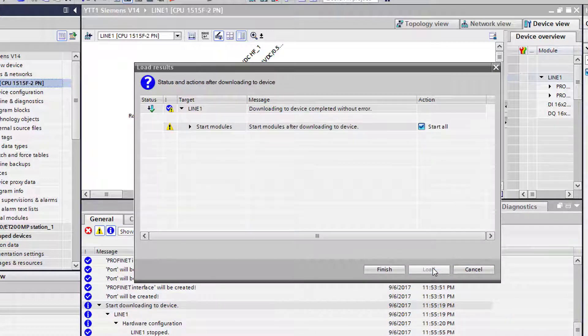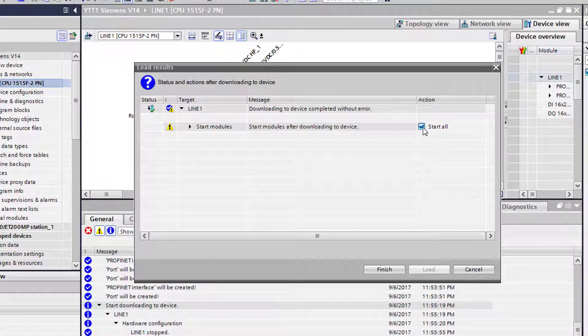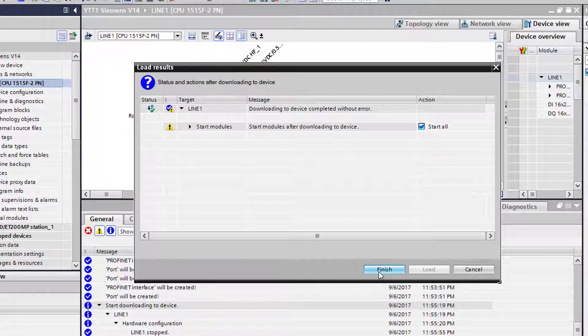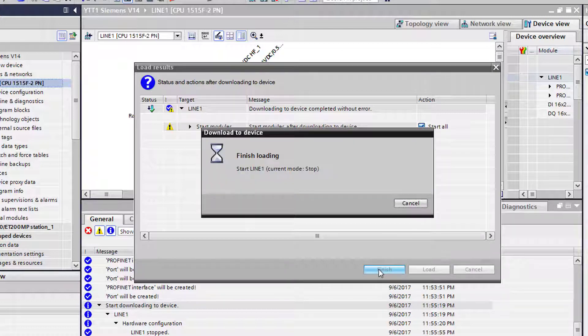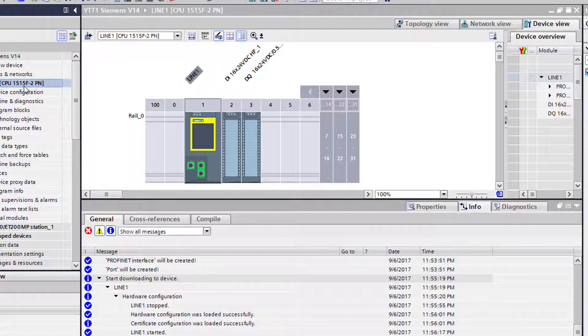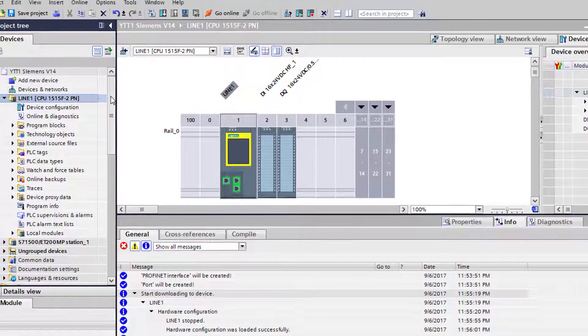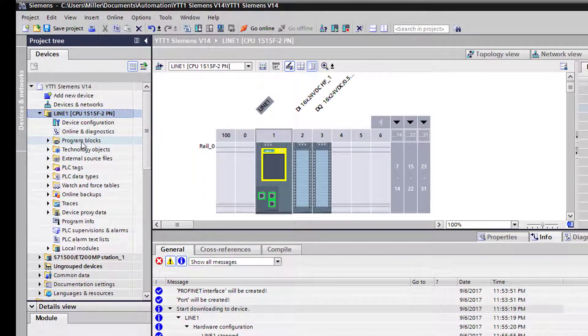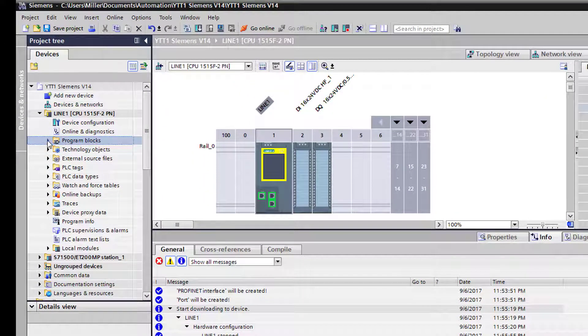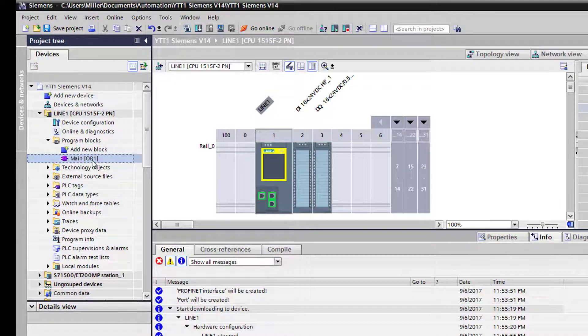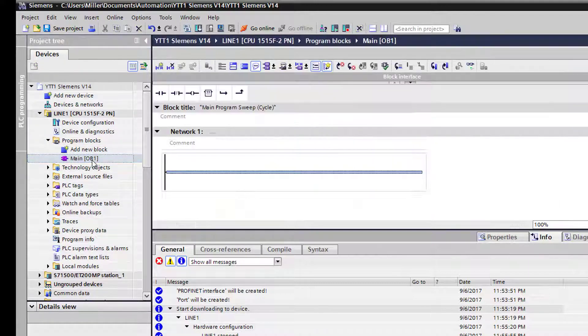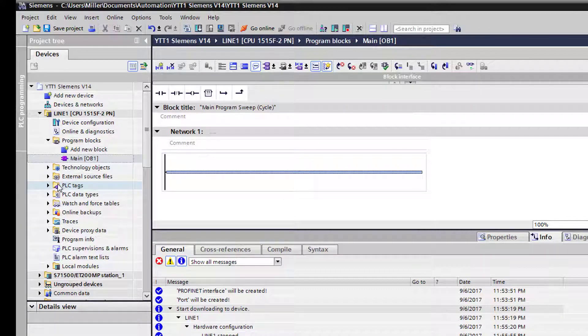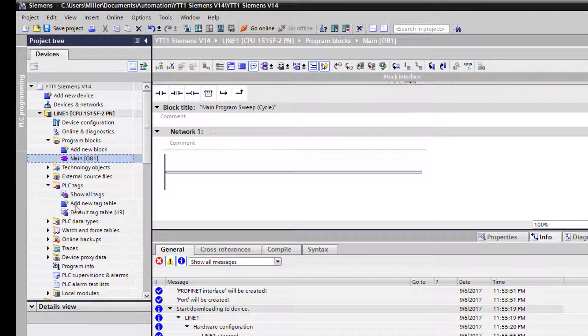And now it brings up this screen here so we can put the controller back into run mode, or you can uncheck it and select finish and it won't put it in run mode. But we'll go ahead and leave it in run mode. And now we can come down to our file here, says program blocks, and we can open up our main organizational block. And there's your first network or rung in this instance.